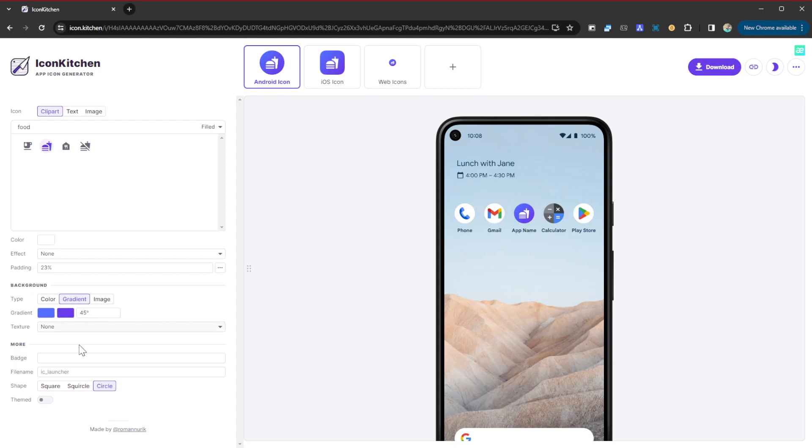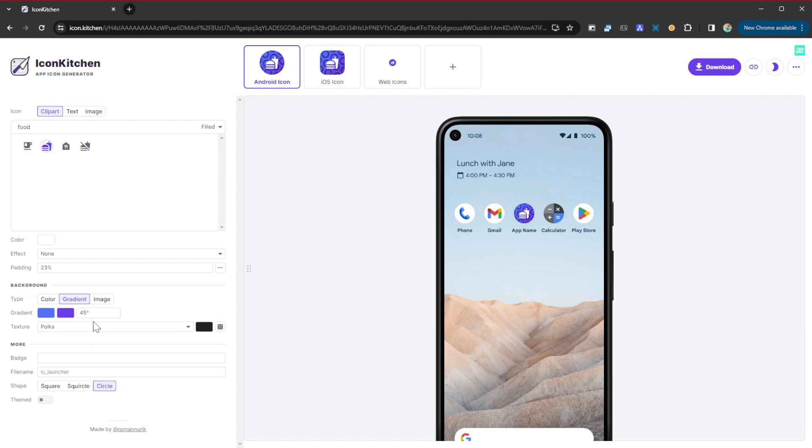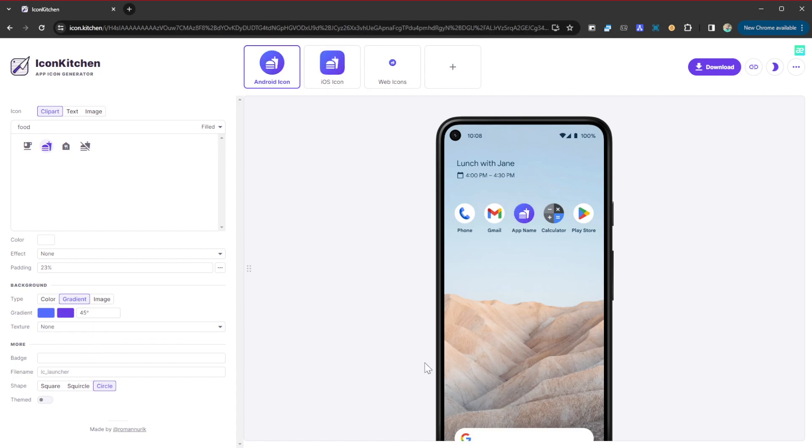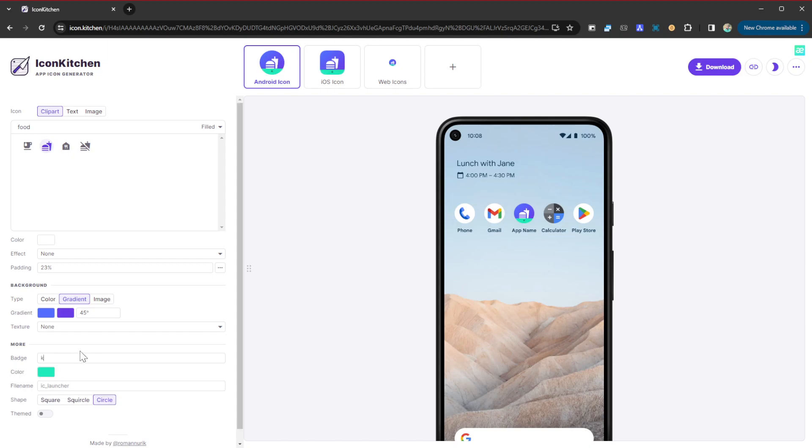We can go ahead and change the texture as well, maybe in waves or polka, or mosaic. But I think I just prefer none like that. That's already the icon I like. It's beautiful, it's amazing. You can equally change the badge if you want. Maybe a badge, let's try to put something on there.